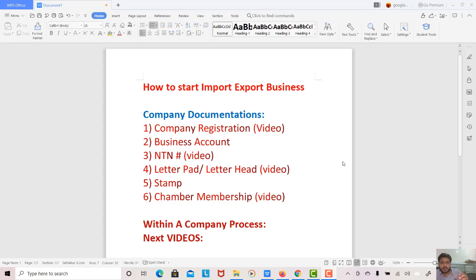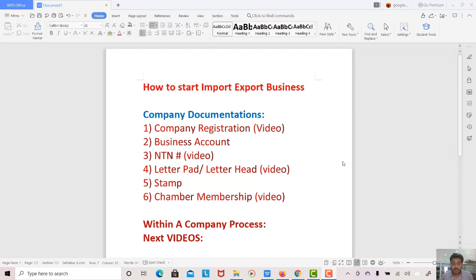When you start your business step by step, I will explain what requirements you need and what will happen at each stage. When you complete all the documents, the next phase is your actual business operations — how to find buyers, work with companies, and handle local and international processes. In this short video, I have given you an intro to import-export business.